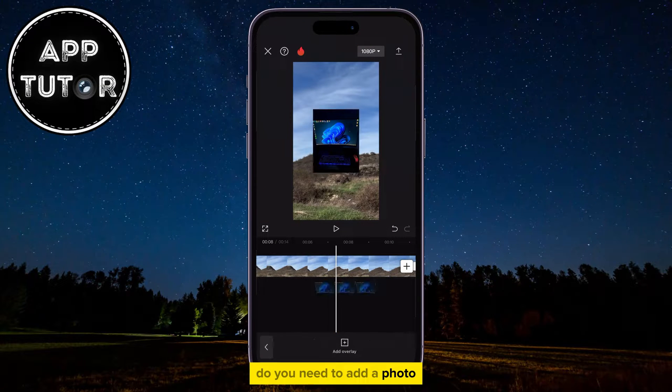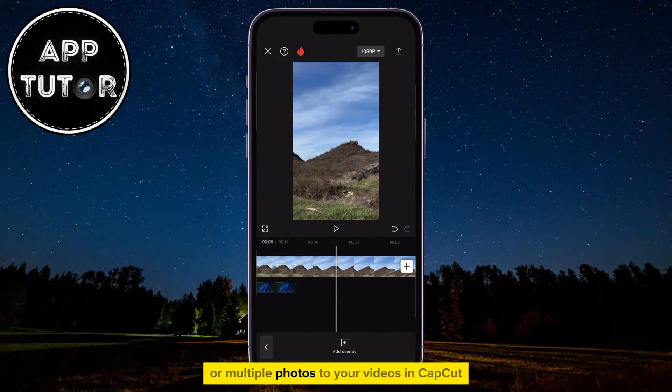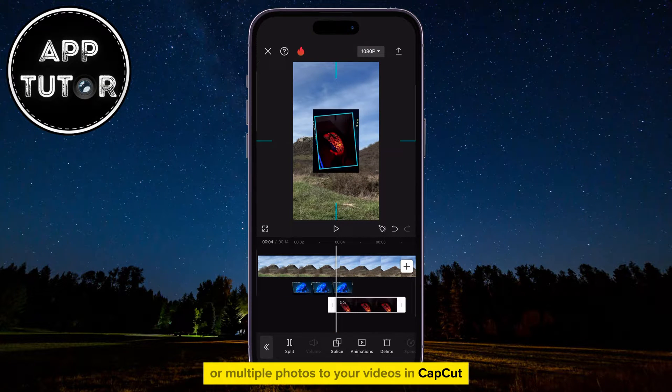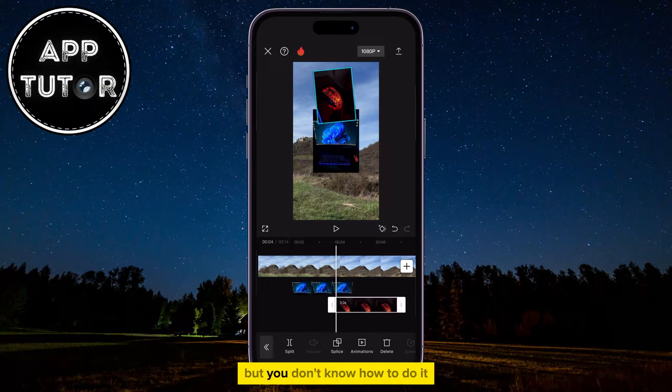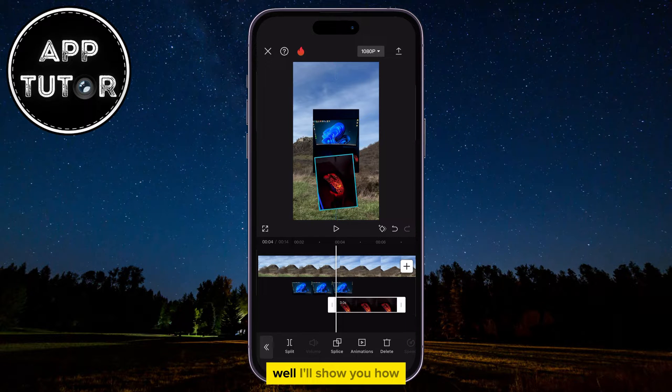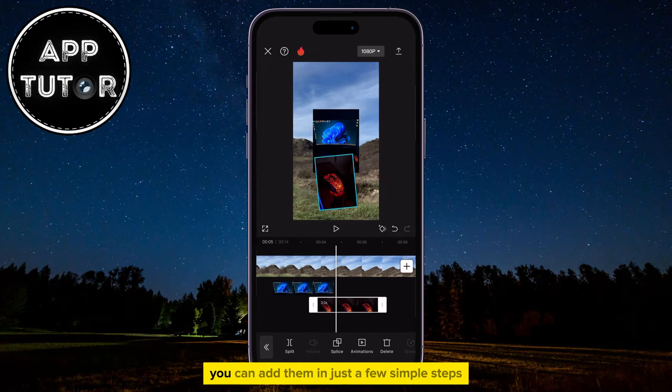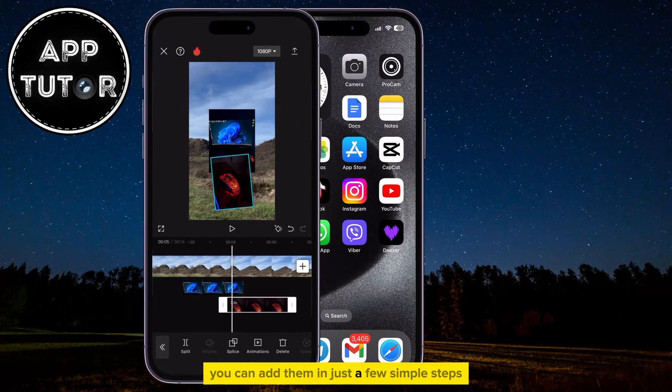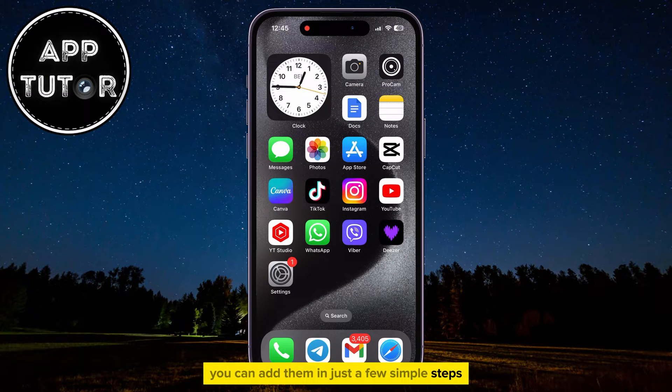Do you need to add a photo or multiple photos to your videos in CapCut, but you don't know how to do it? Well, I'll show you how you can add them in just a few simple steps.